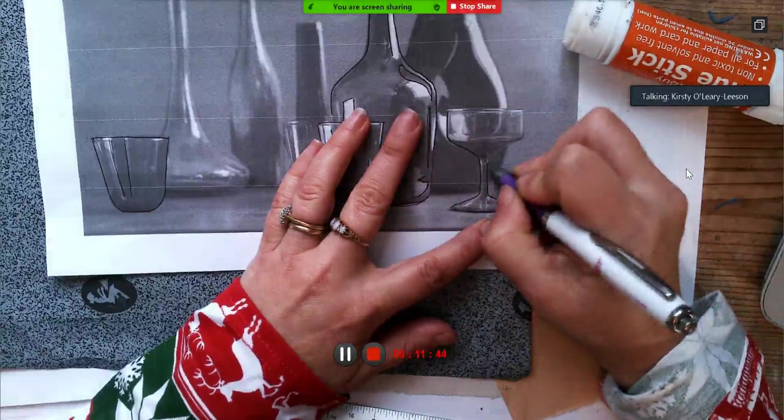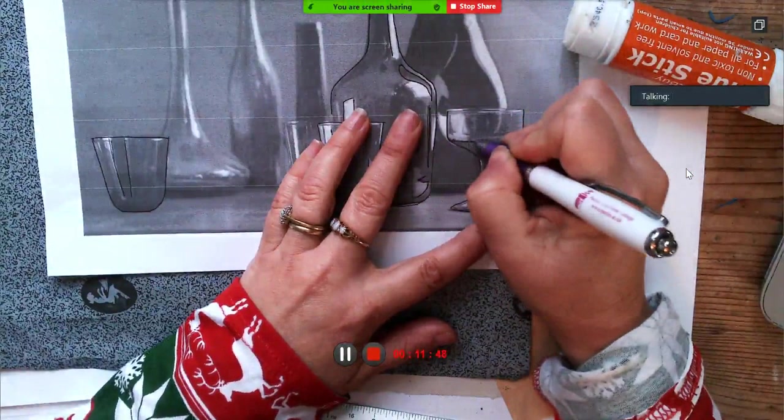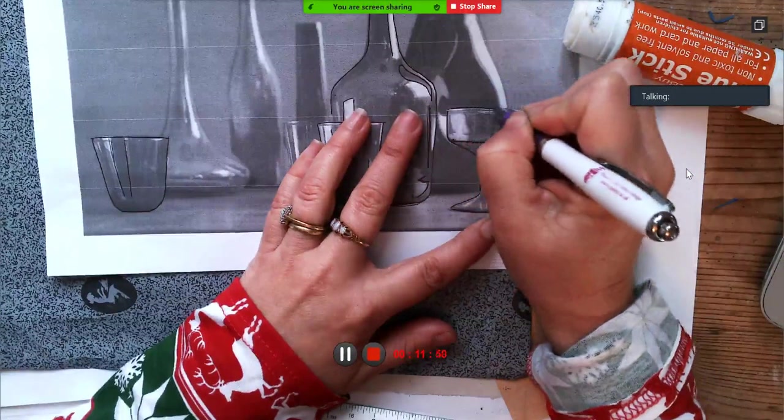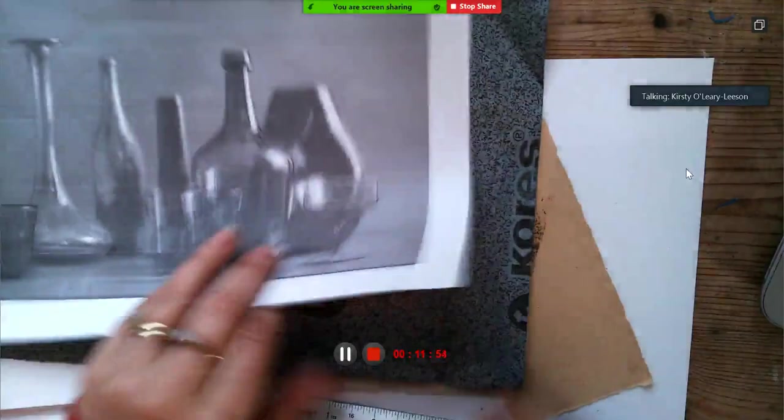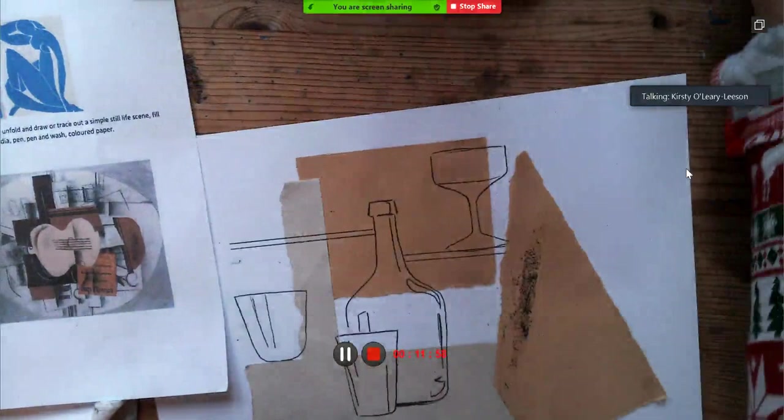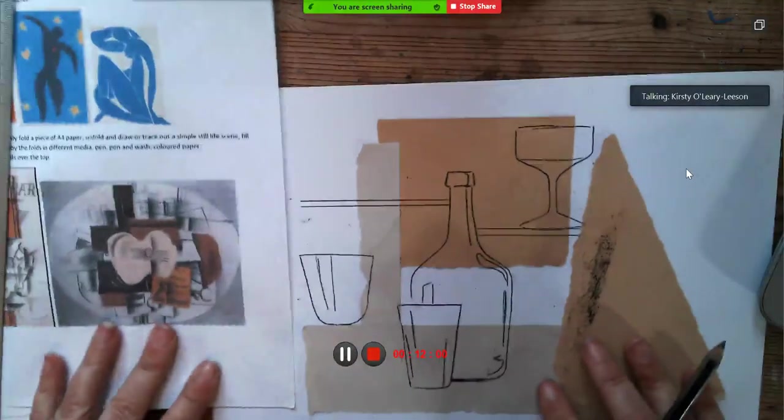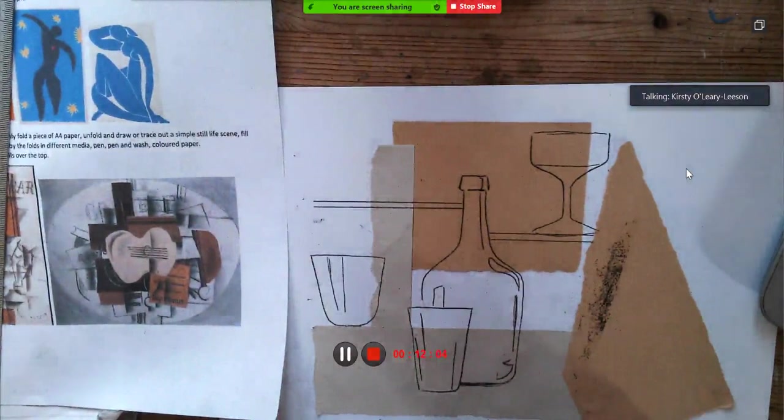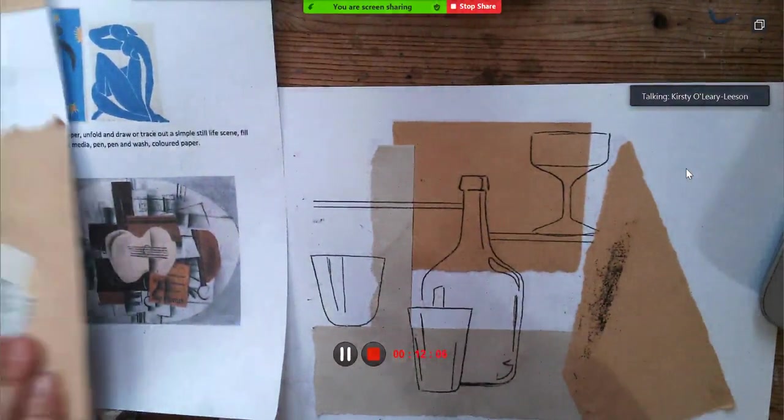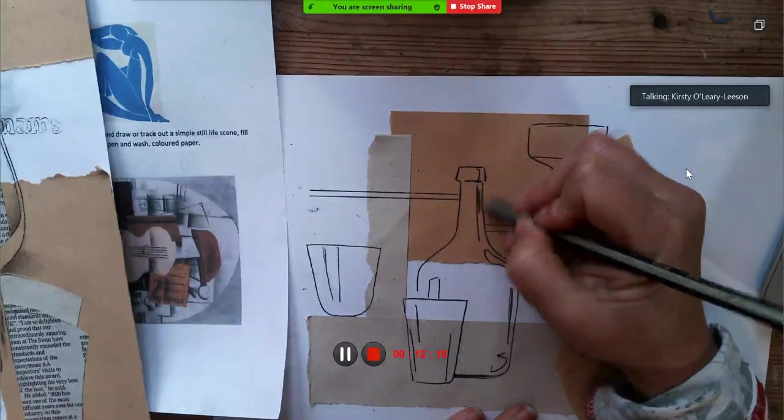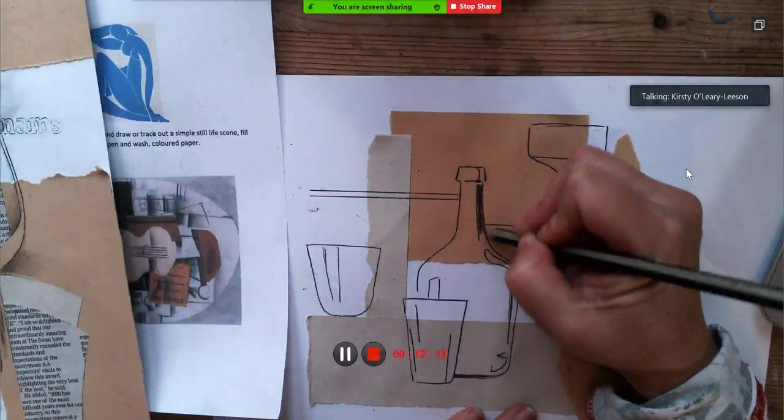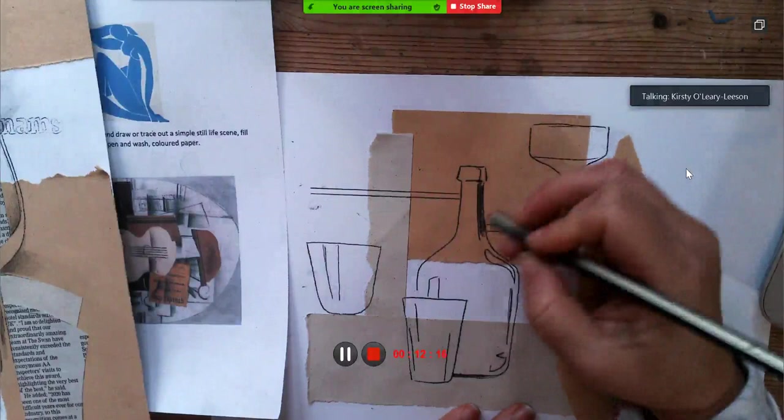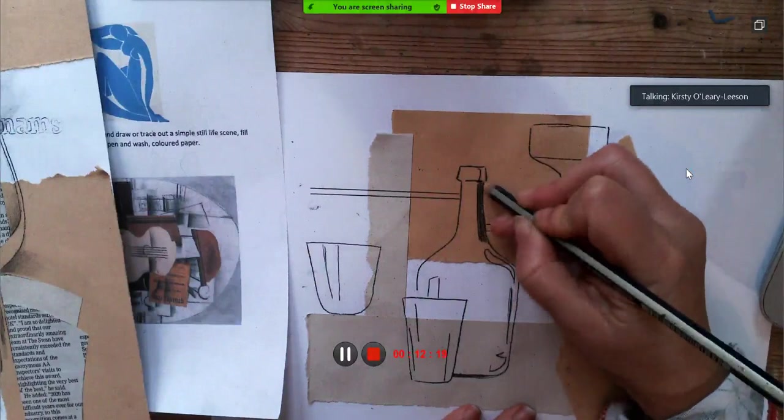Remember, we're not going for realism here. Okay. Now I'm going to put a little bit of shading in. So I'm going to do the main glass bottle first. And I'm going to shade one side of it, which is where it was quite dark. A little shadow on that bit there.